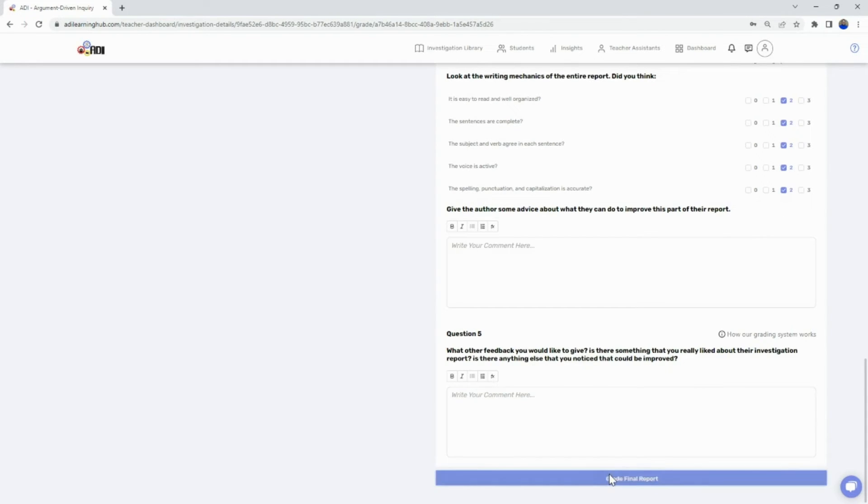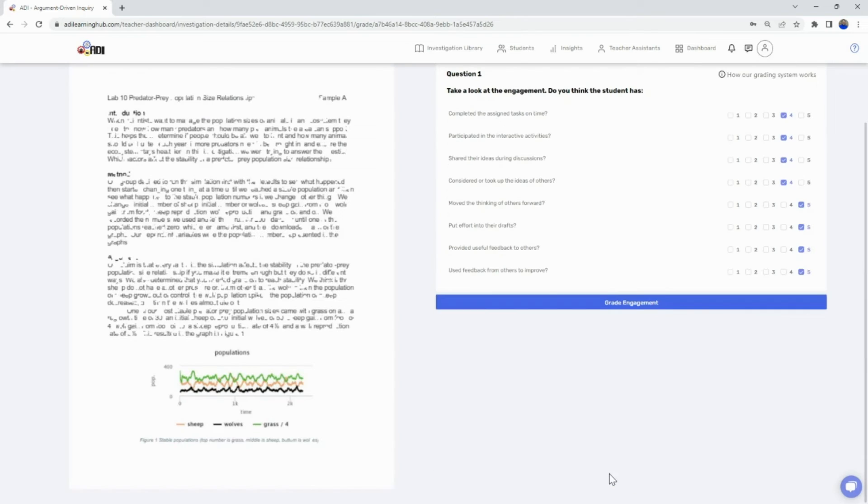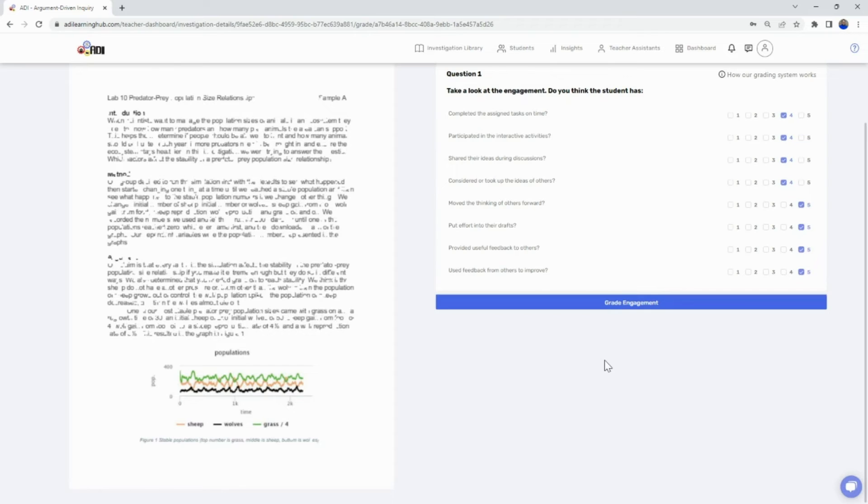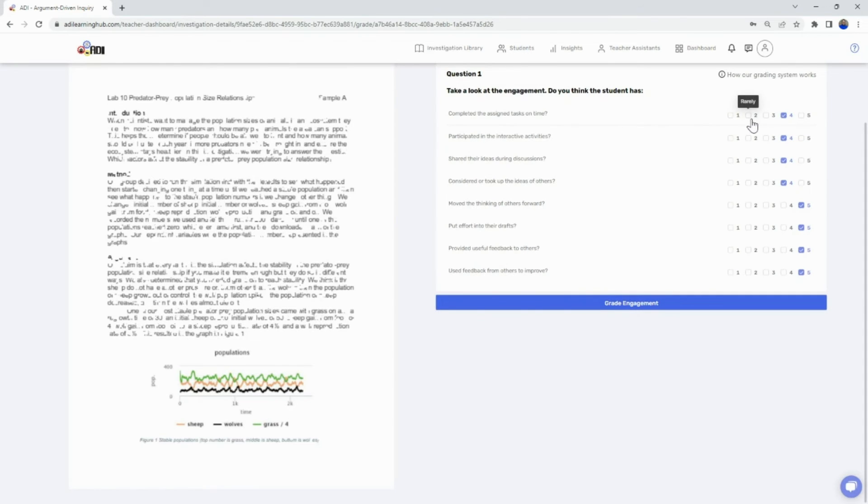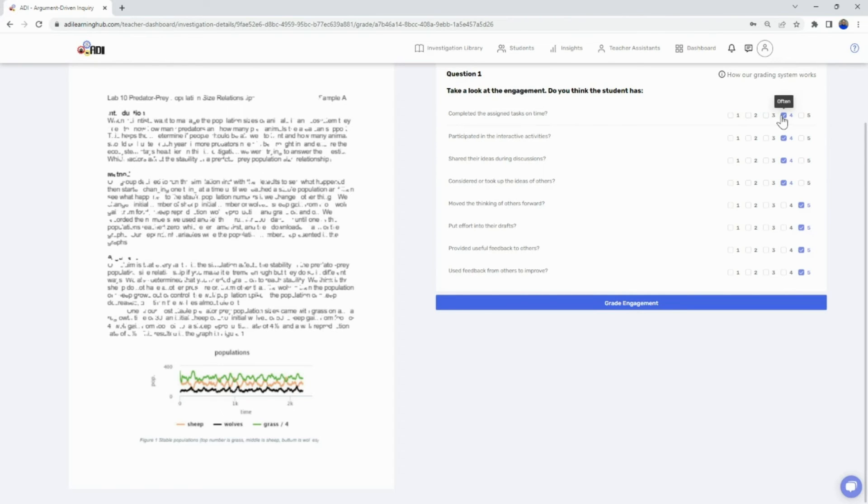We also have built our grading rubric for student engagement. This rubric uses a one through five scale, where one equals never, two equals rarely, three equals sometimes, four equals often, and five equals always.